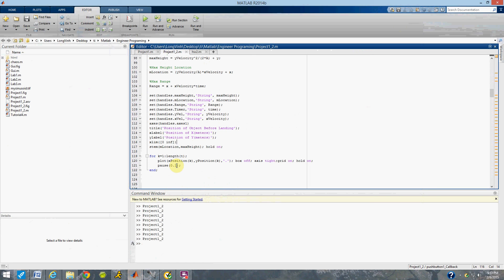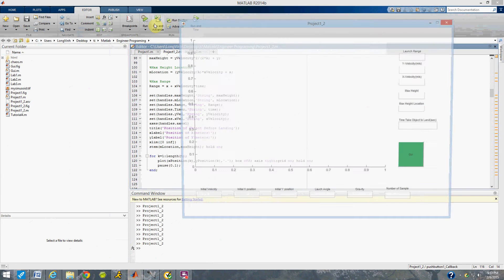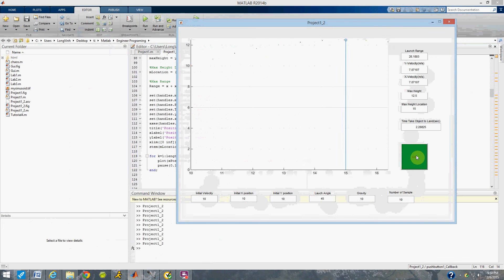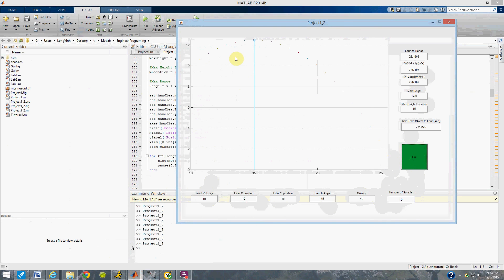Let's see how we do. Our initial velocity will be 10, initial x-position 10, initial y-position 10, launching angle 45, gravity 9.8 — but we'll use 10 — and number of samples, let's put 10 to save time. You get about 10 data points, but for a more finite result you could try 100.